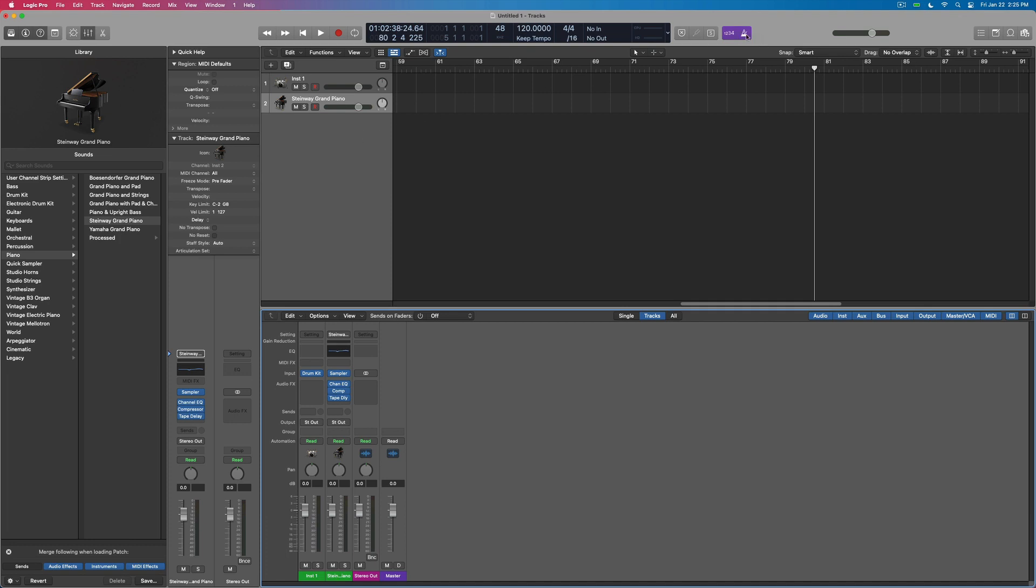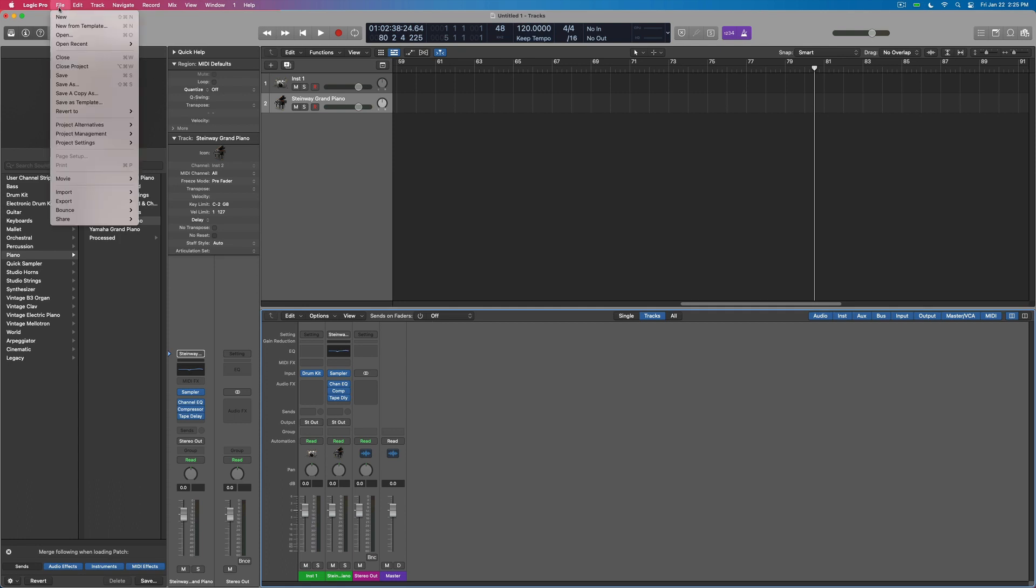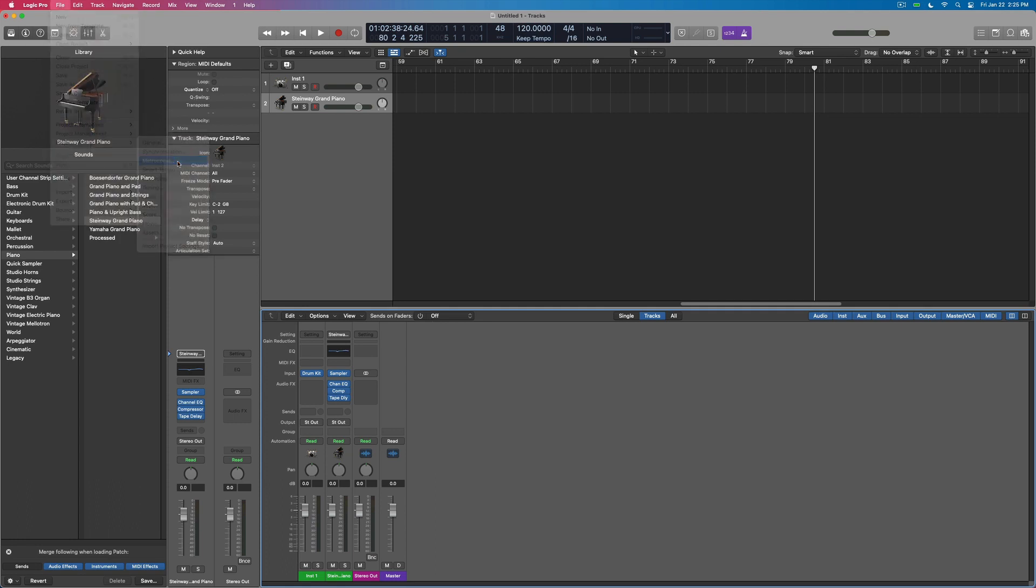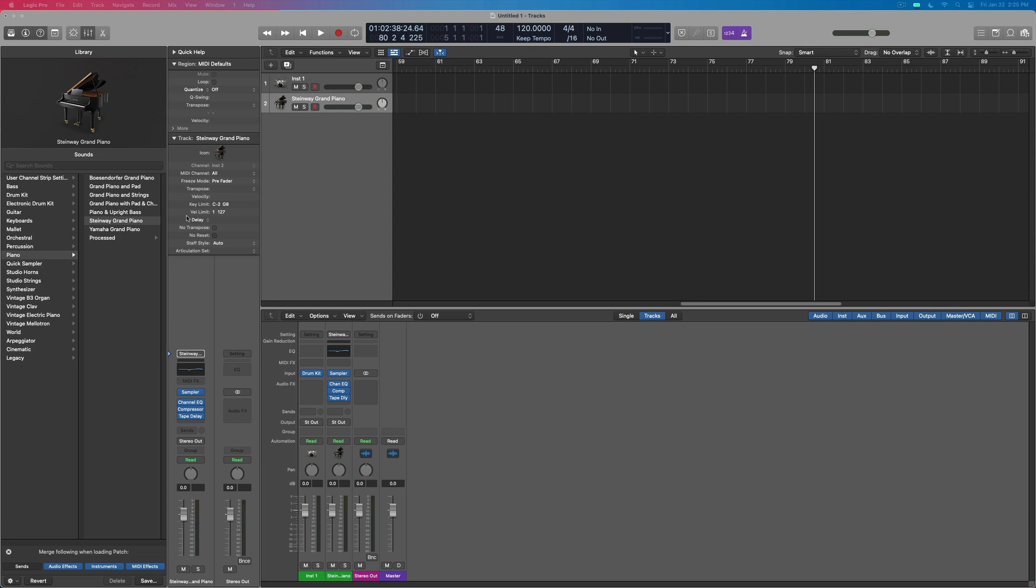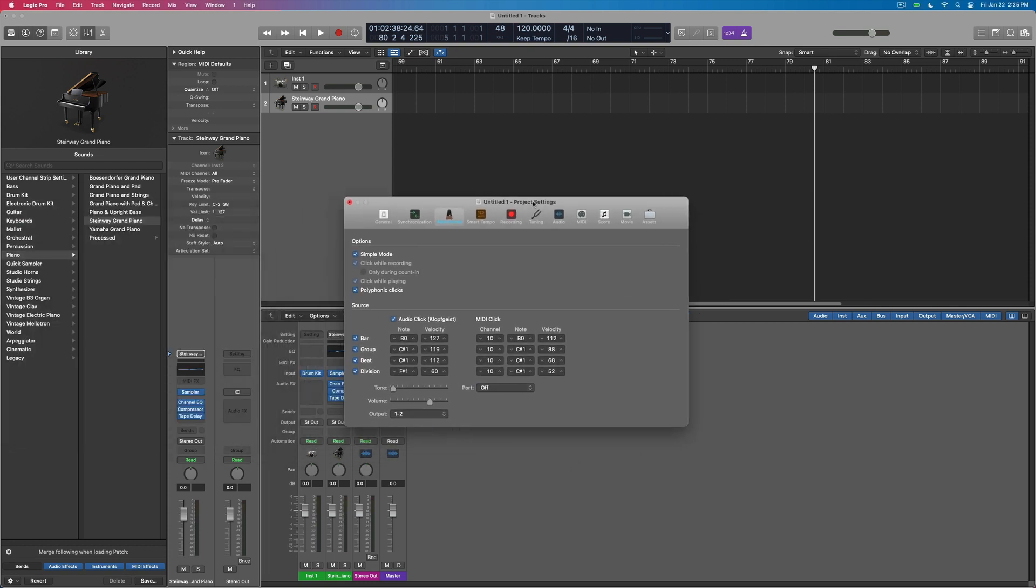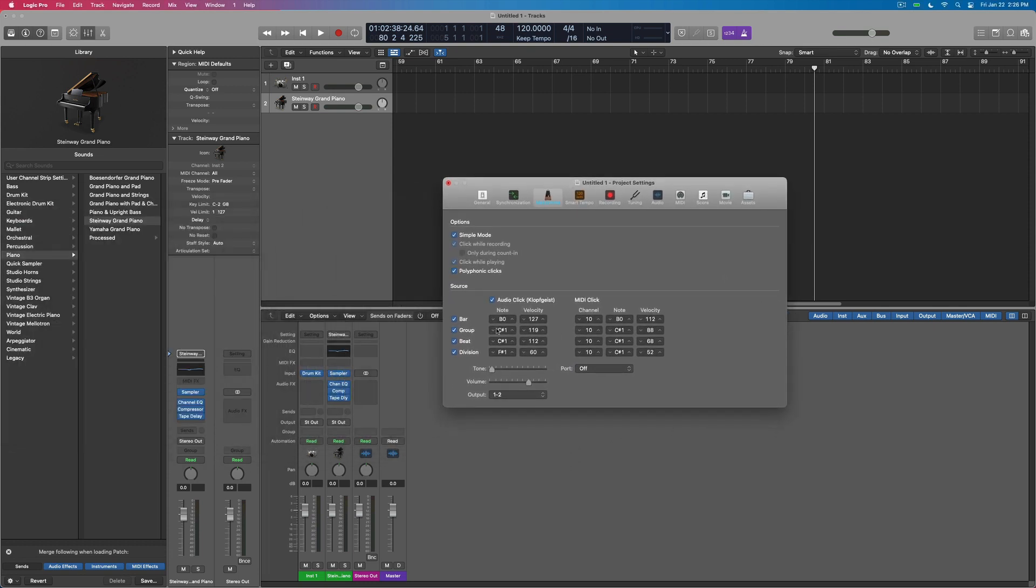The metronome itself is just an instrument on a track that the system sends the data to. You can actually come in here to project settings under metronome and see all the settings for this. We have the audio click, which is the Kloppgeist.